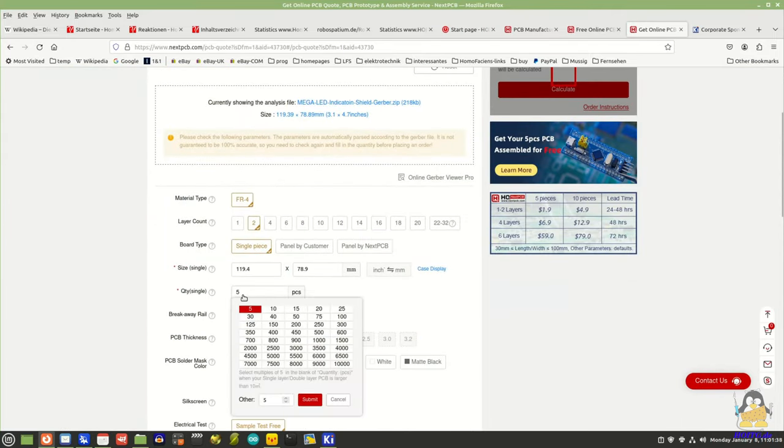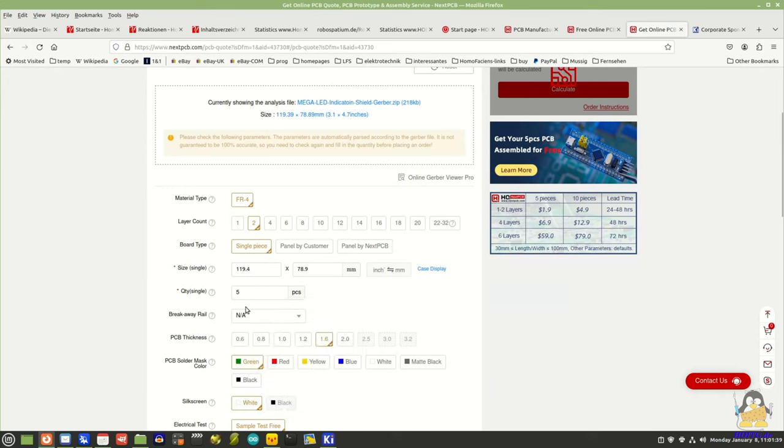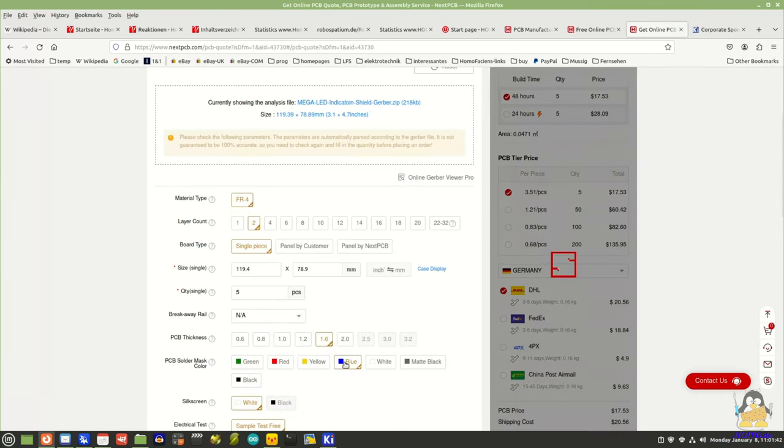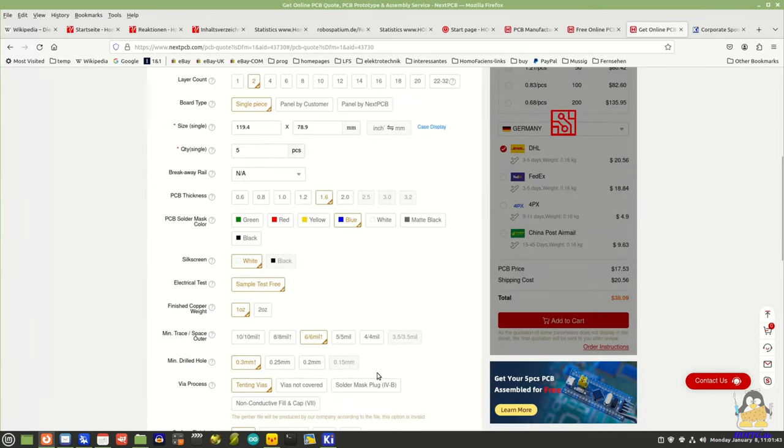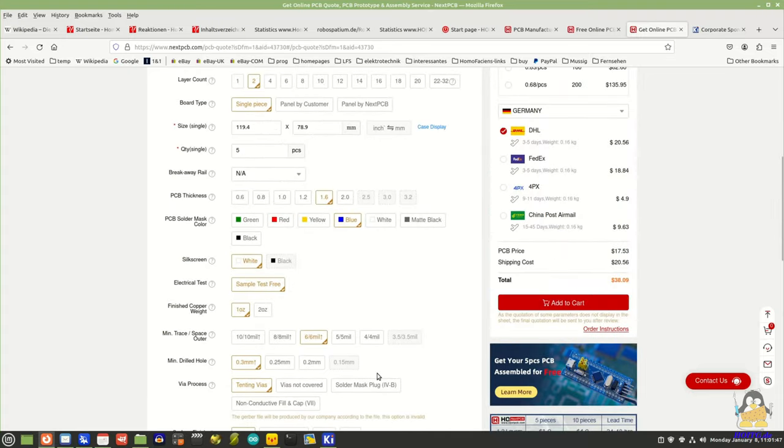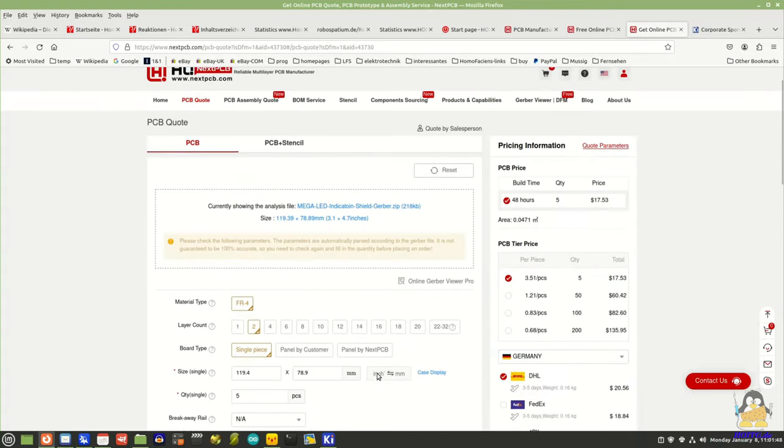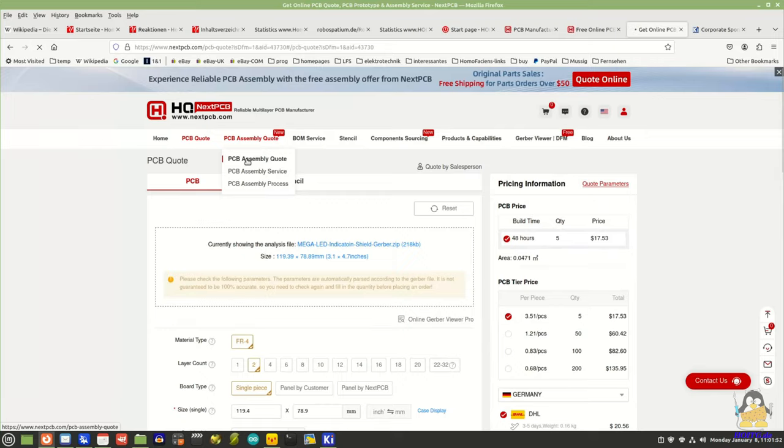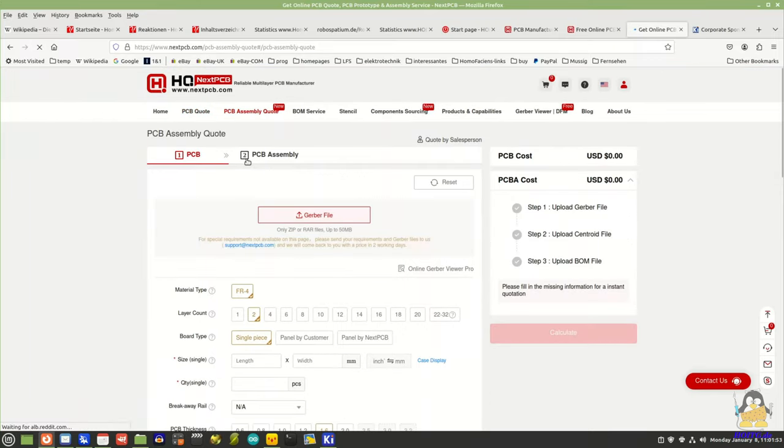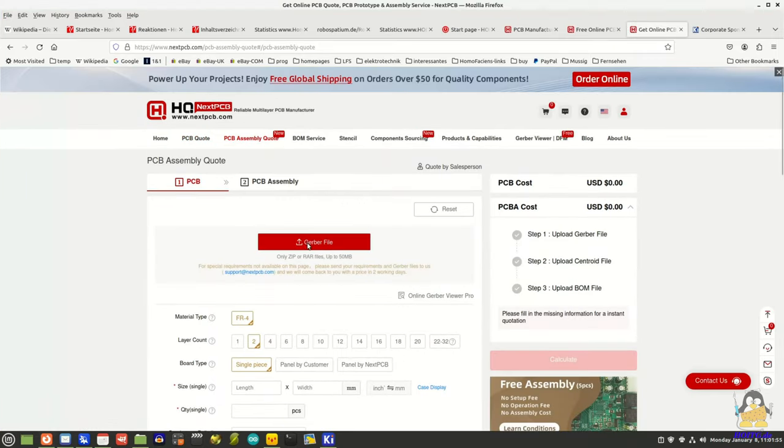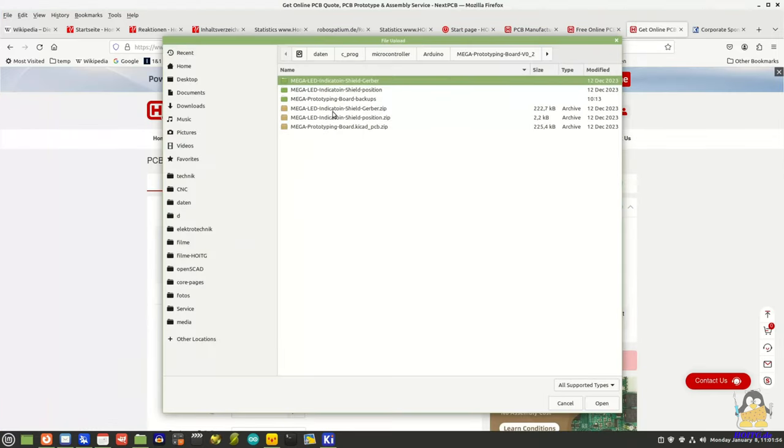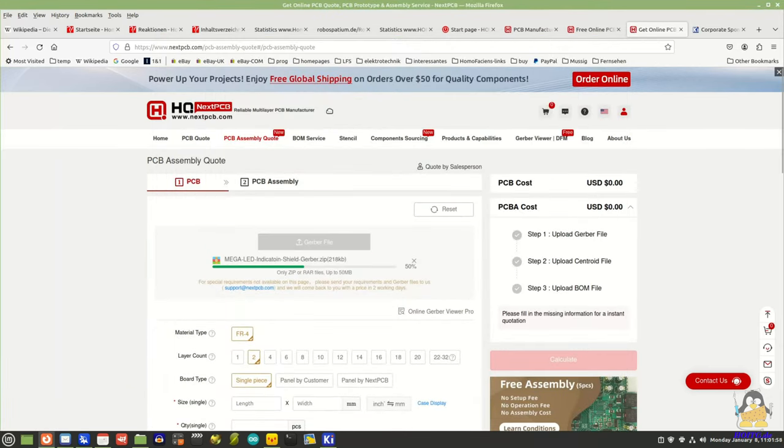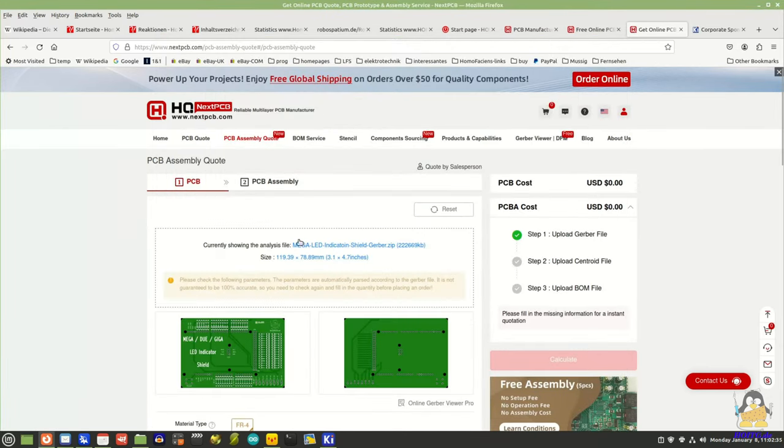On the page that now appears, various parameters can be set, such as the number of pieces required or the color of the board. If, as in my case, not only the circuit board is to be created but also populated, further steps must be completed in the online shop.